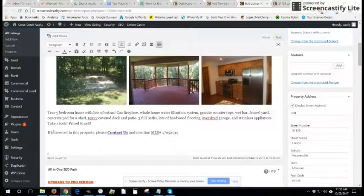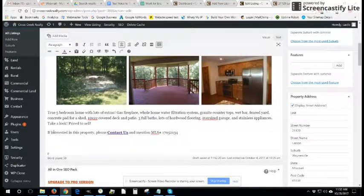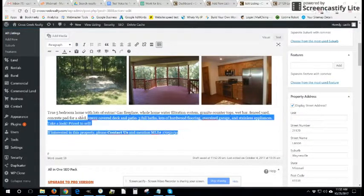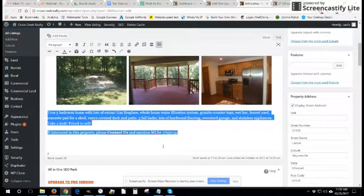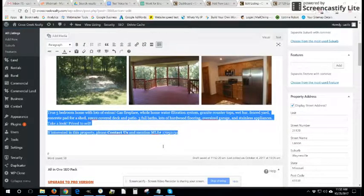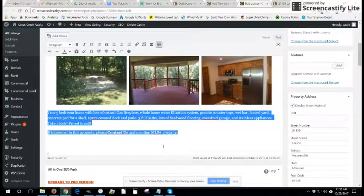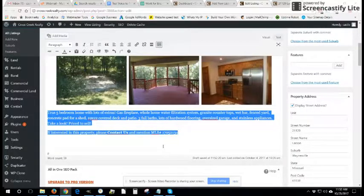After you have taken care of the pictures, the next would be your long description of the property. And this can be as long as you want it to be, but you get diminishing returns if you get too wordy. So try to keep it concise.